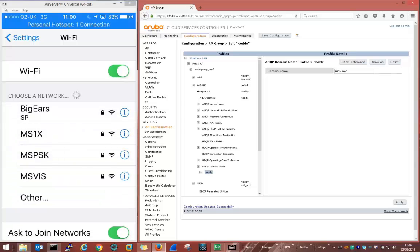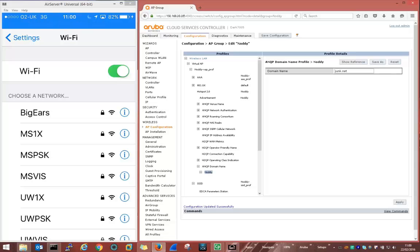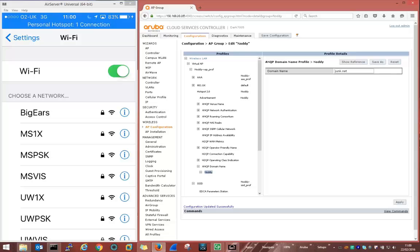Again we scan, it sees the BigEars SSID, but this time the information advertised doesn't match the configured profile on the iPhone and it doesn't attempt to automatically connect.